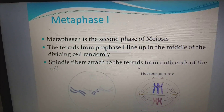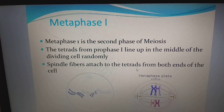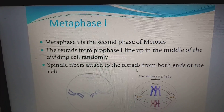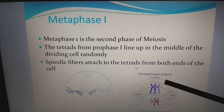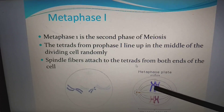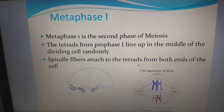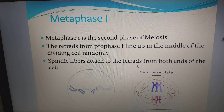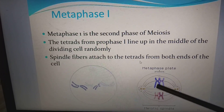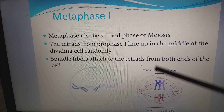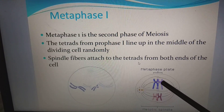Metaphase I is the second phase of meiosis. Always remember: in metaphase, think of the word 'middle.' The tetrads from prophase I line up in the middle of the dividing cell randomly. The homologous chromosomes pair up and remain in the middle, and the spindle fibers attach to the tetrad from both ends of the cell. The lining up of homologous chromosomes on the metaphase plate takes place in metaphase I, with spindle fibers attaching to each side of the chromosome.